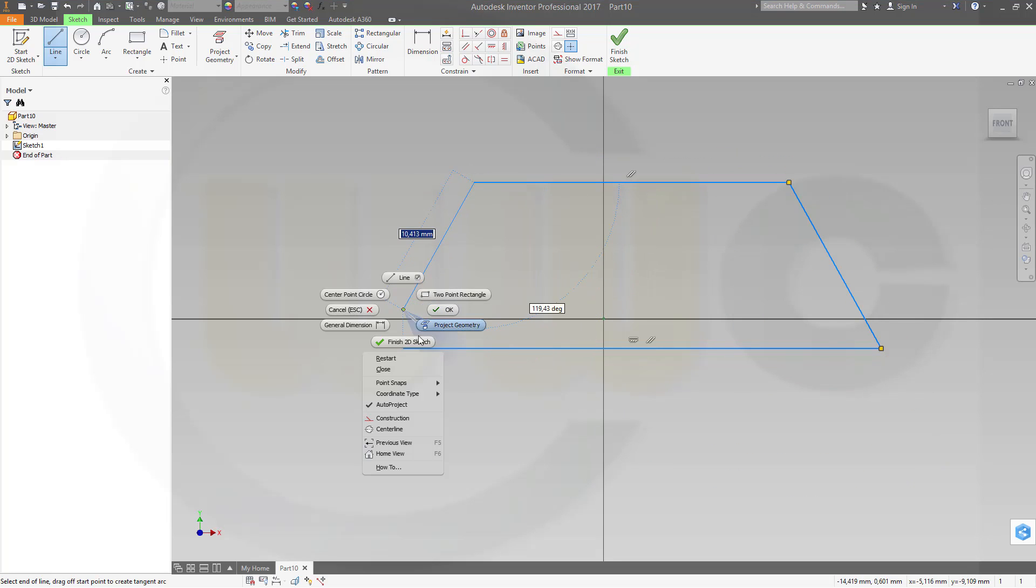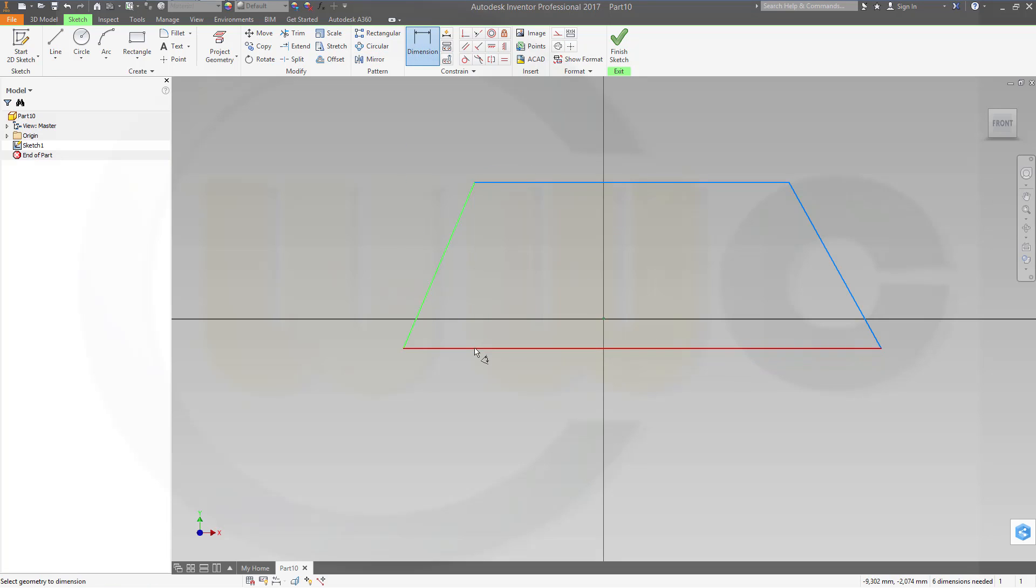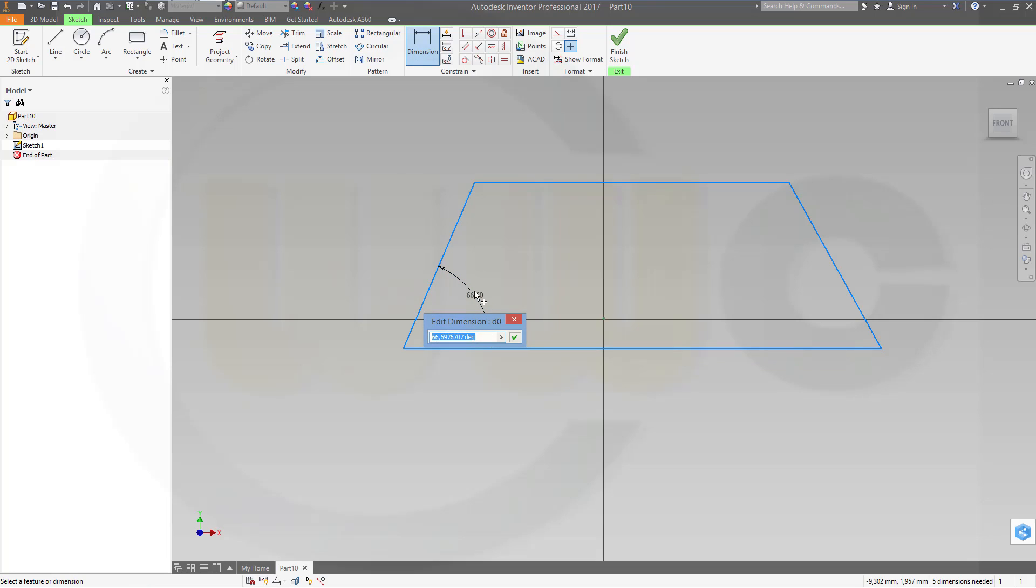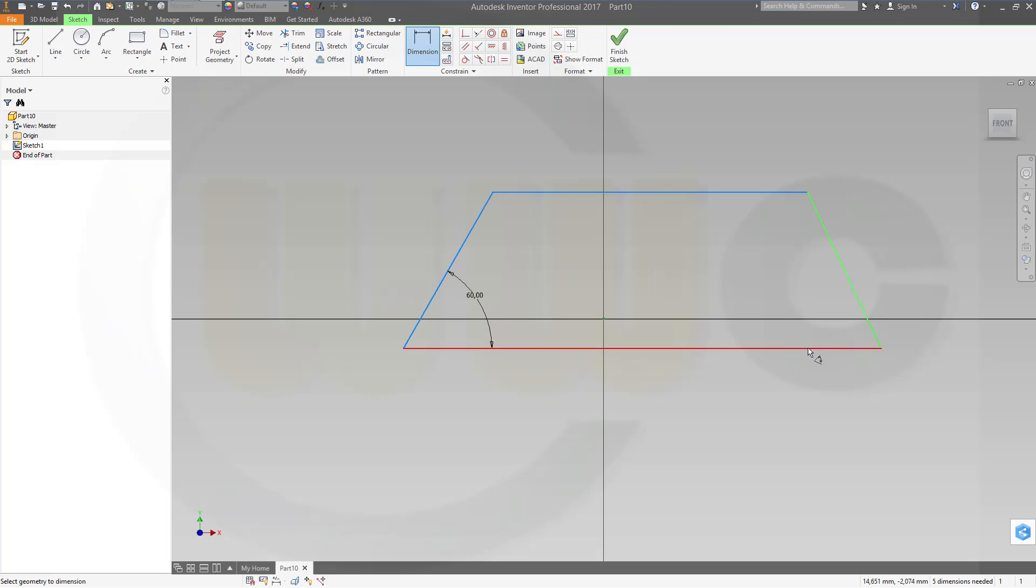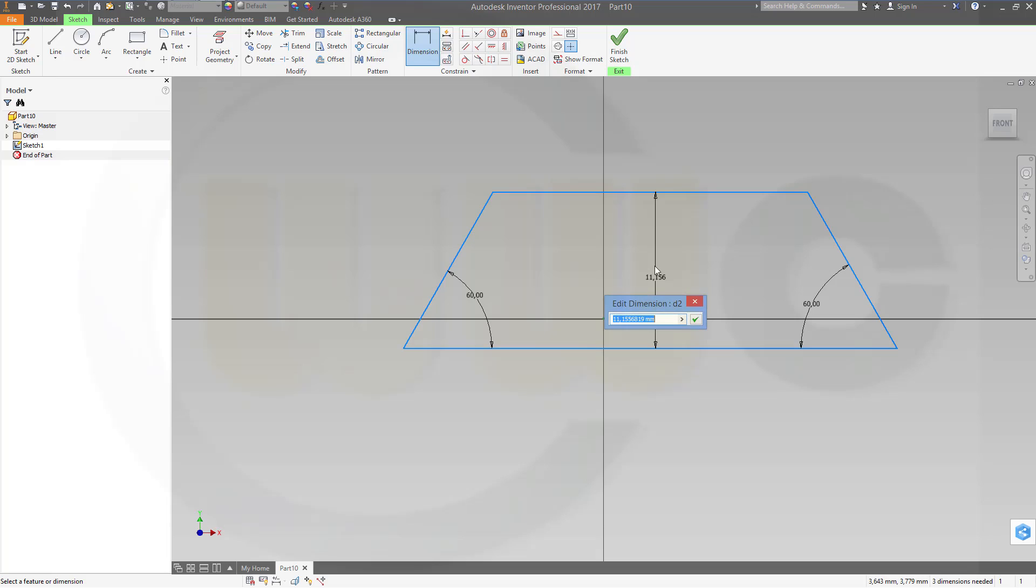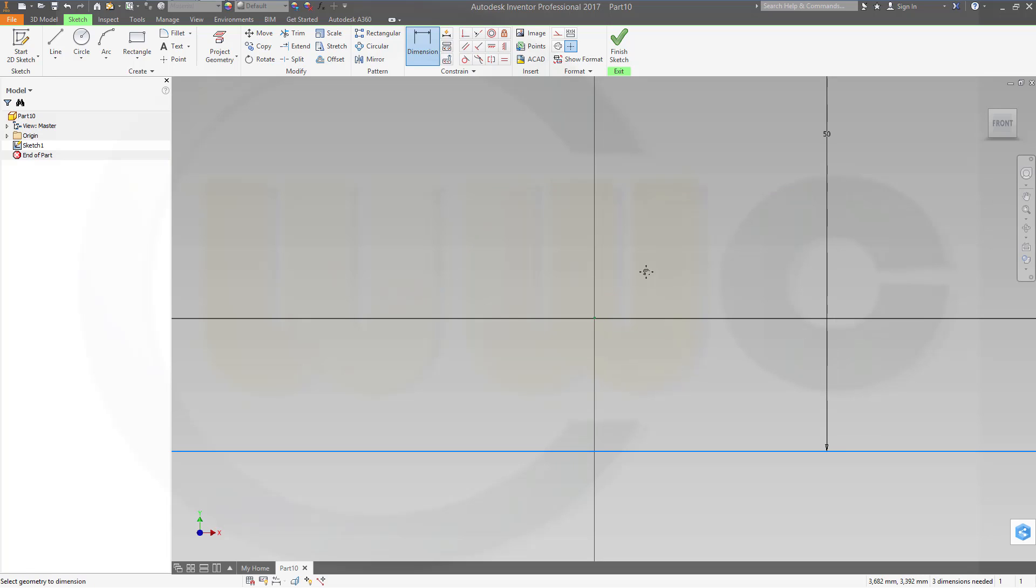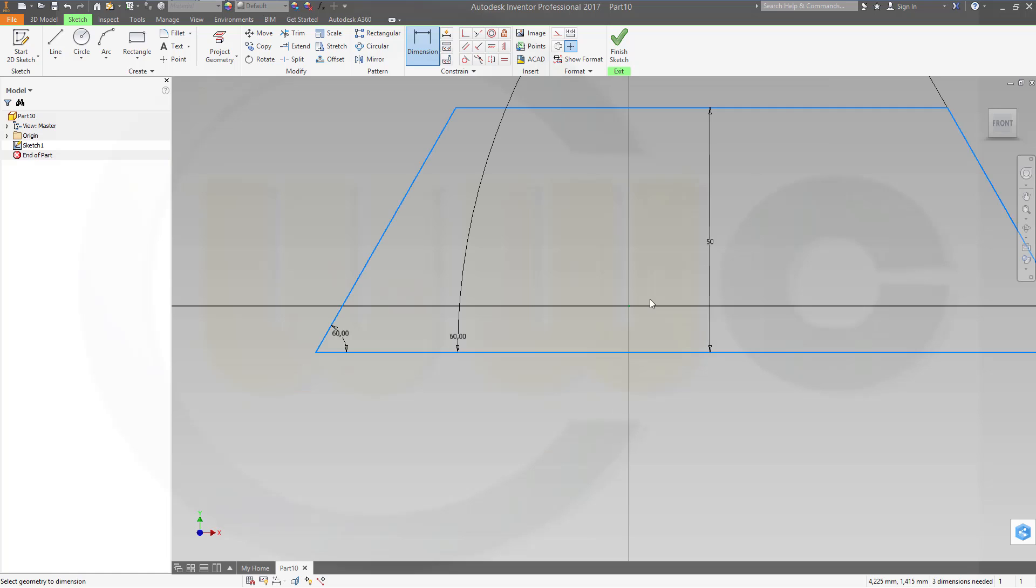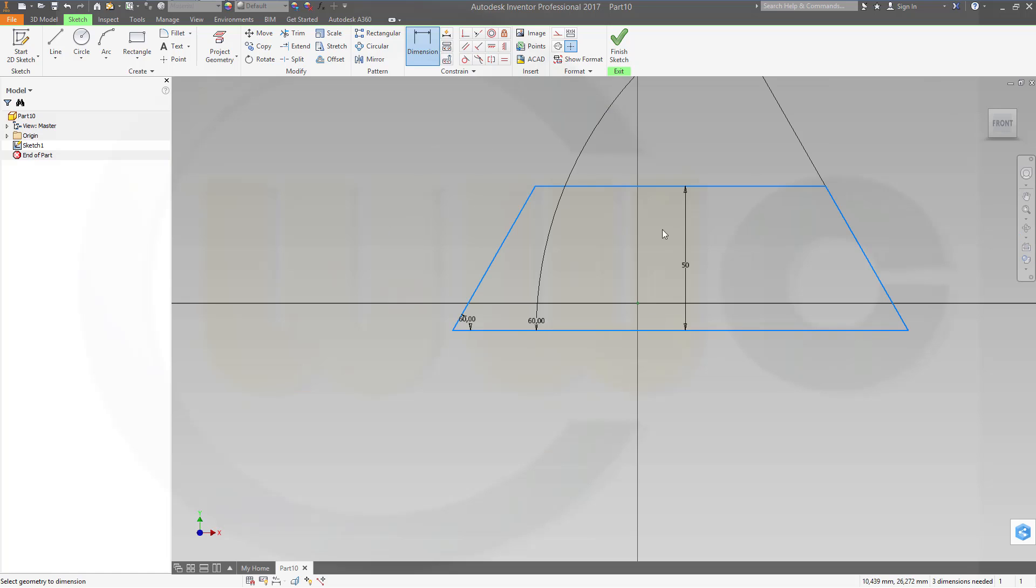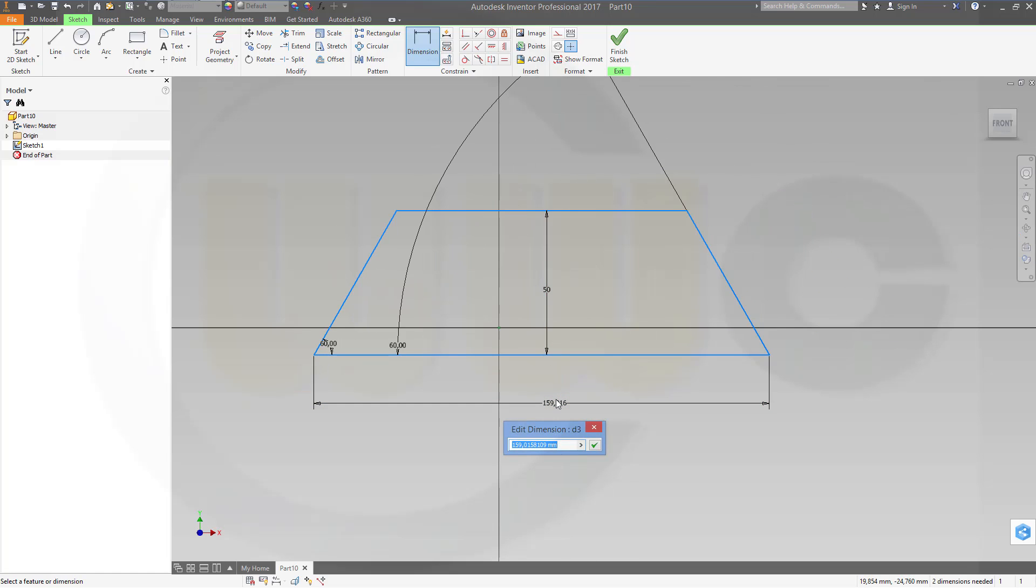I'll just close it, okay. Give it some dimensions. This should be 60, this should be 60, this might be 50.